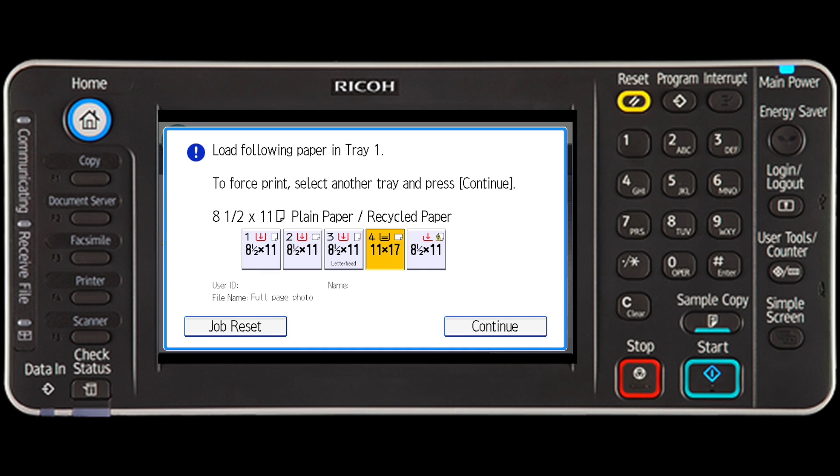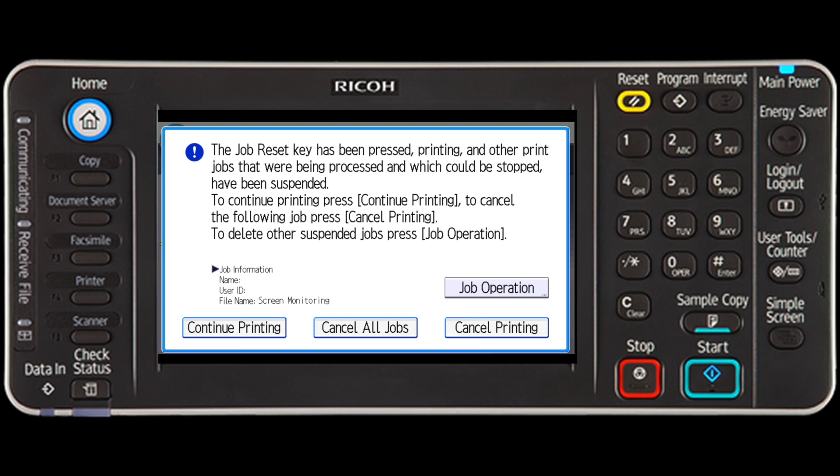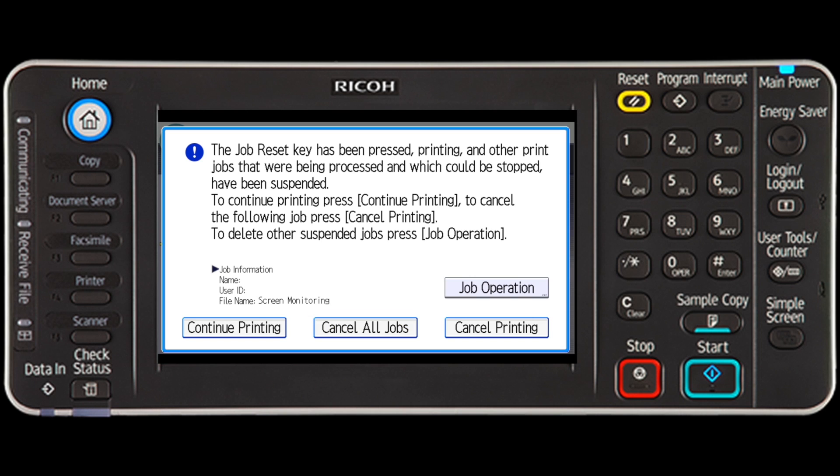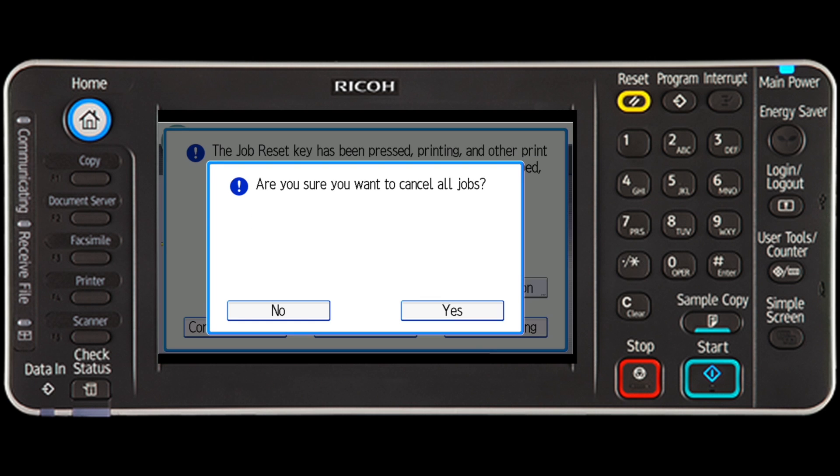To cancel the print job, select the job reset key, press the cancel printing key to cancel the current print job or select cancel all jobs to cancel all jobs. Select yes to cancel the print job.